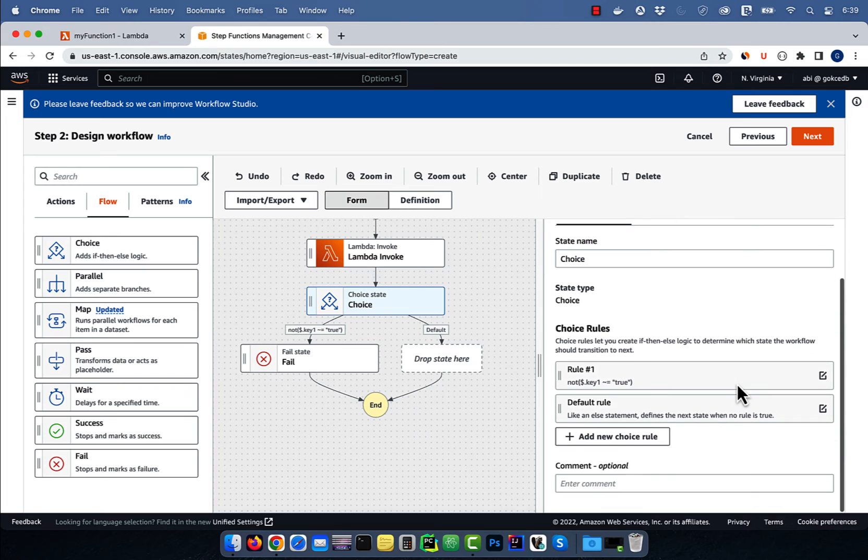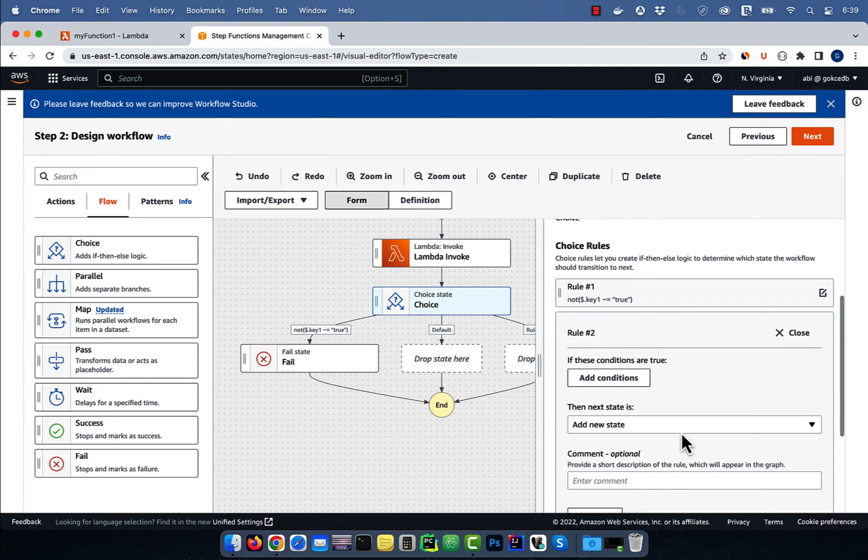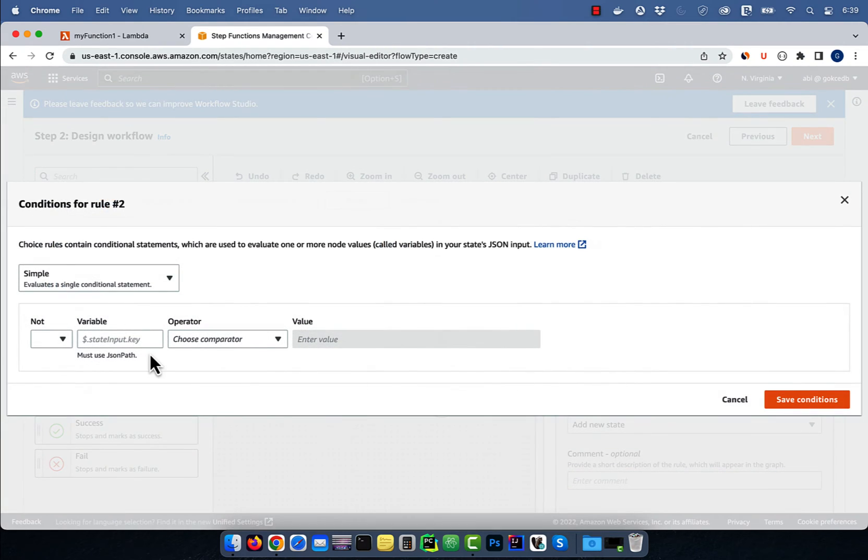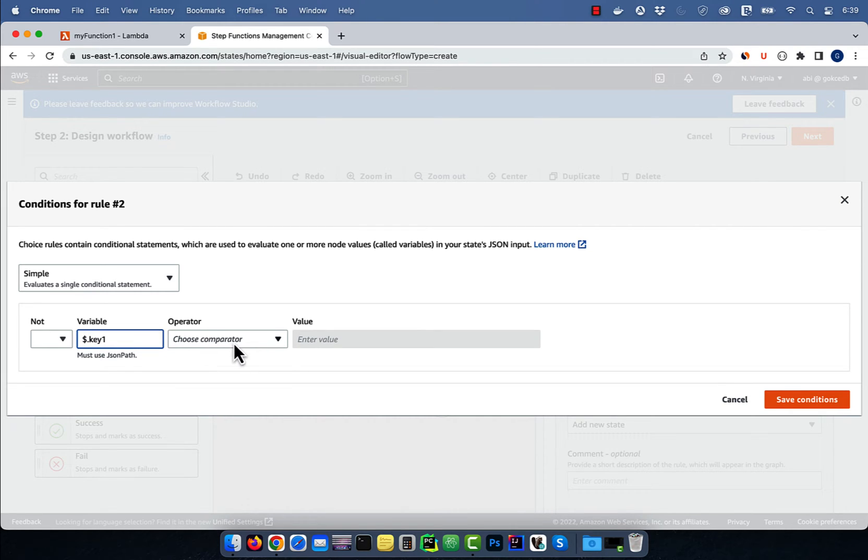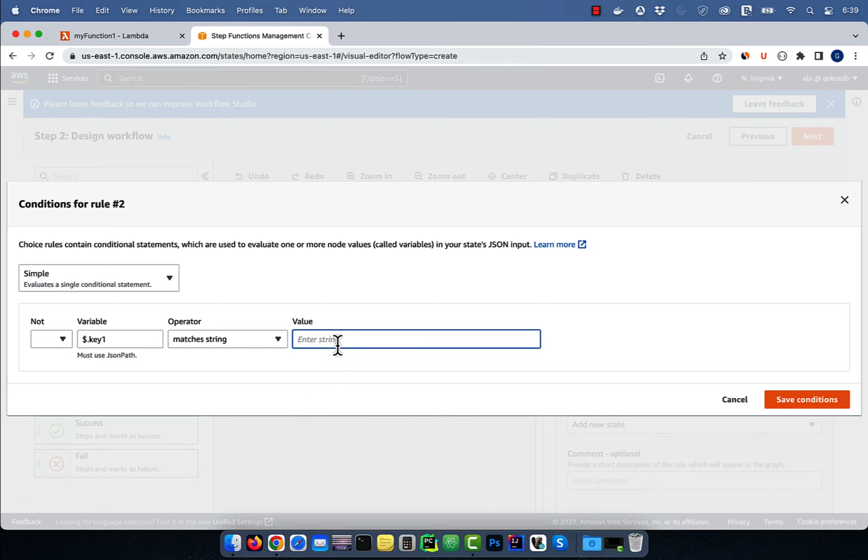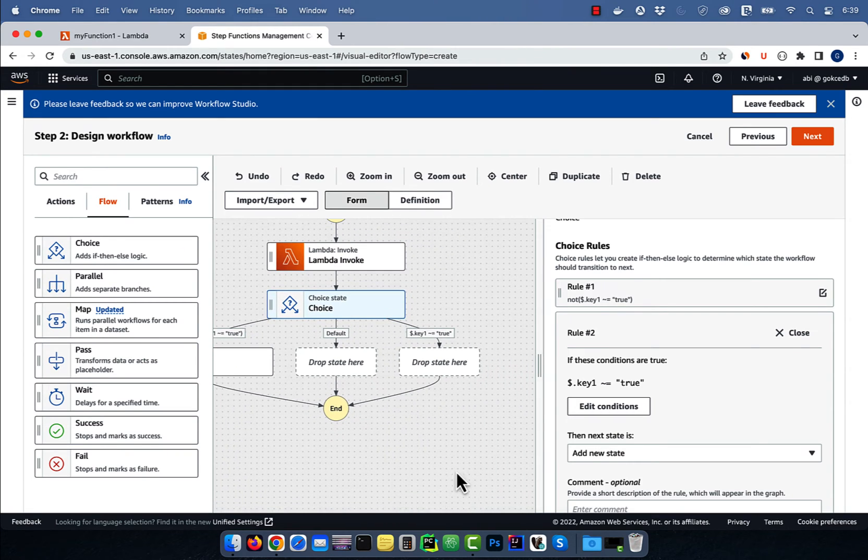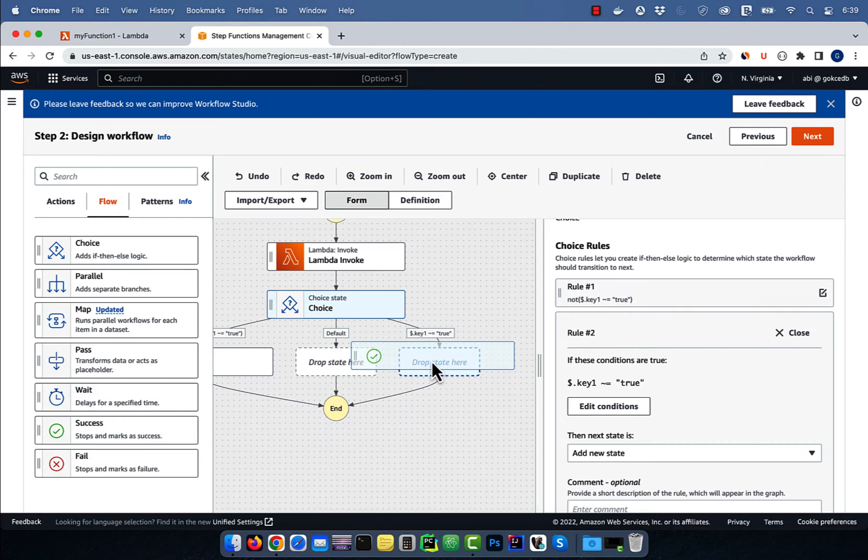Let's add one more rule and click on add conditions. This time, I want the key1 value to be true, so I'm not going to specify the not operator. Hit save and drag the success icon below rule 2.